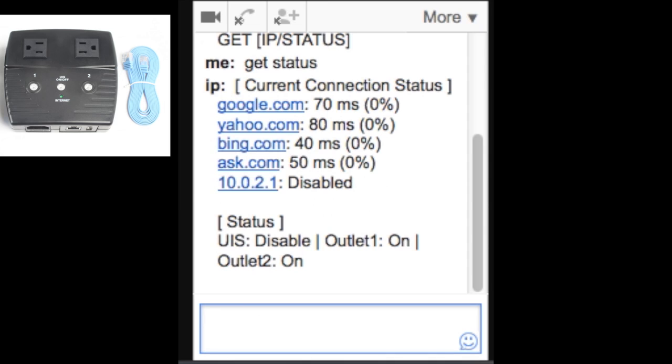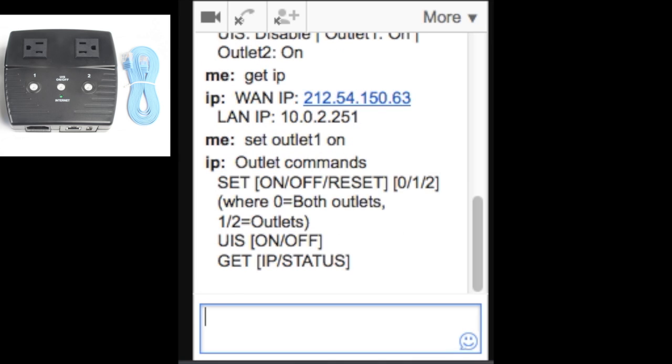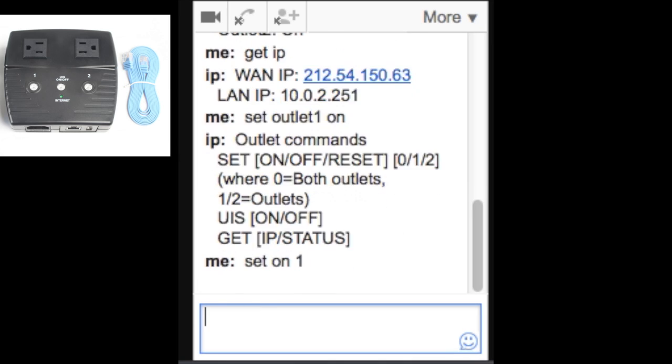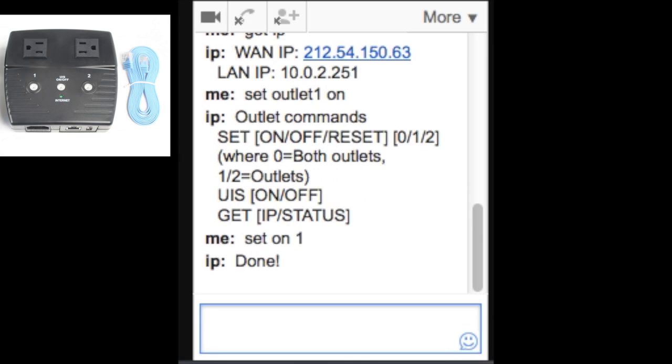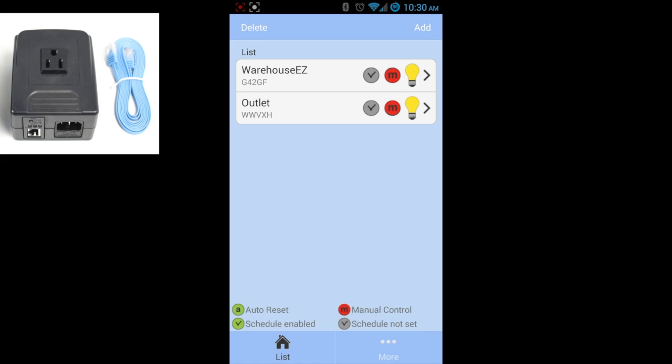Get status lets you know what the ping hosts are doing, and you can also tell if outlets are on or off. Manually powering devices is accomplished by using the set on or set off command. You'll get a response from the switch when it's done.